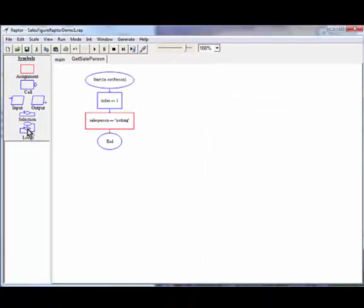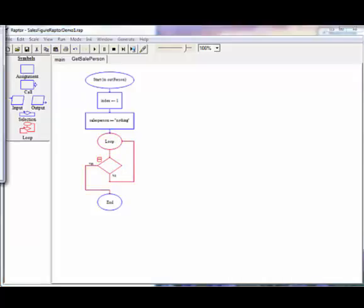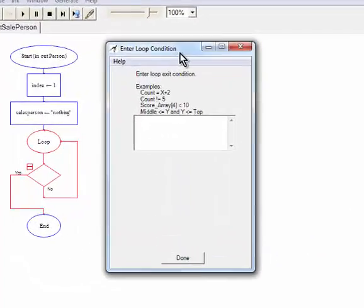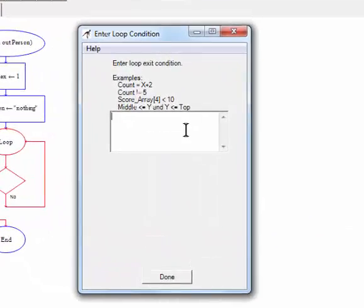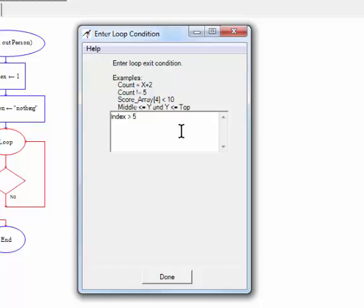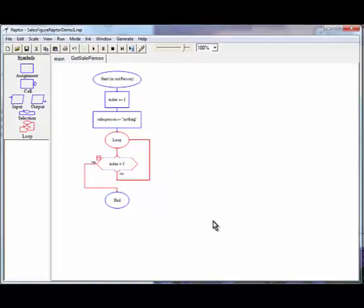Now, we need to employ a loop in order to ask the user multiple times for the names of the salesperson. I want my loop to go around five times. So I'm going to set my index greater than five. So remember, we're starting off at one. So once the index hits six, this loop will terminate.